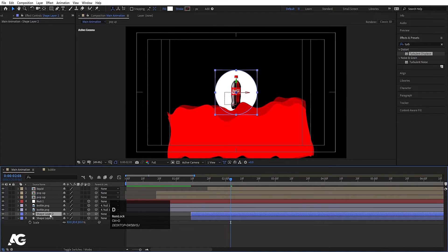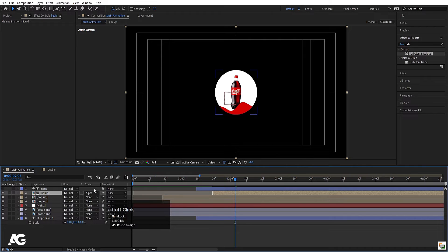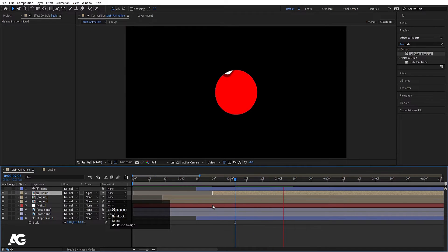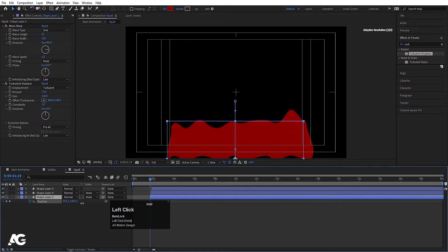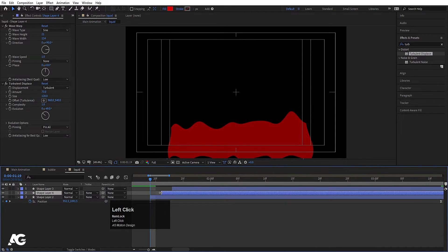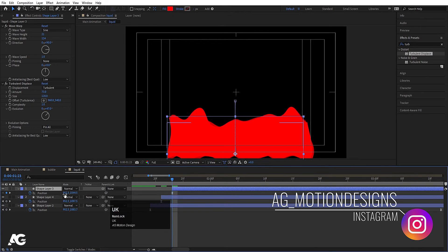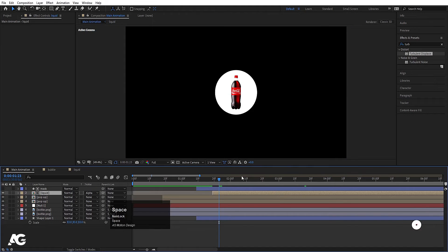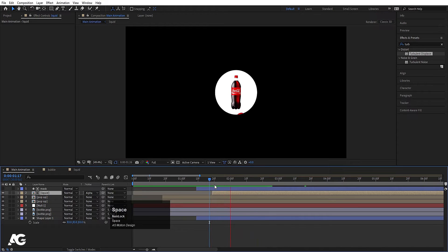Now select this layer, hit Ctrl+D, hit Enter and call this layer mask, then drag it to the top. Select the liquid layer, press F4 and in track matte I'll choose Alpha Matte. Now go to the liquid, select this one, press P for position and bring it a little bit down. Also select the others and bring them a little bit down too. So we will get this kind of liquidy animation.